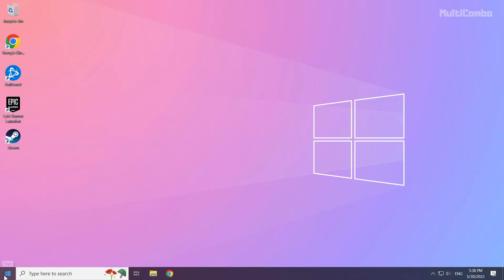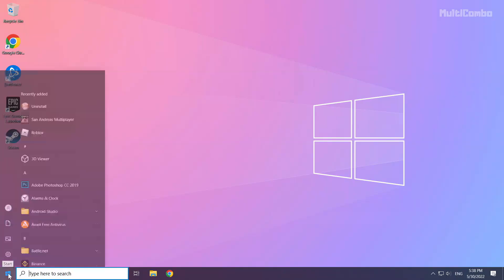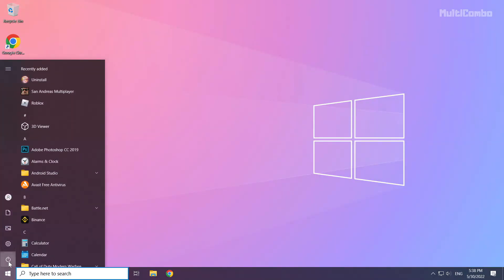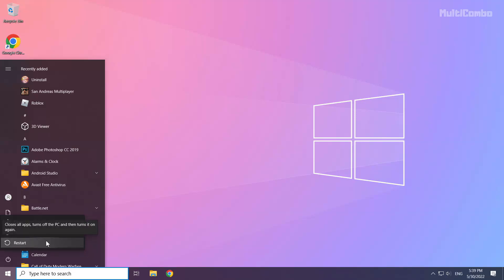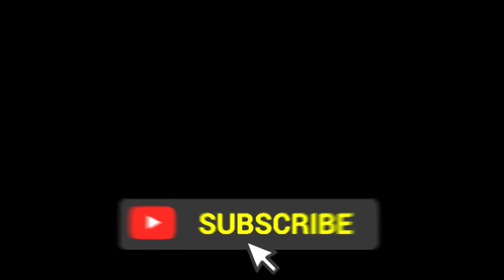And restart your PC. Problem solved. Subscribe.